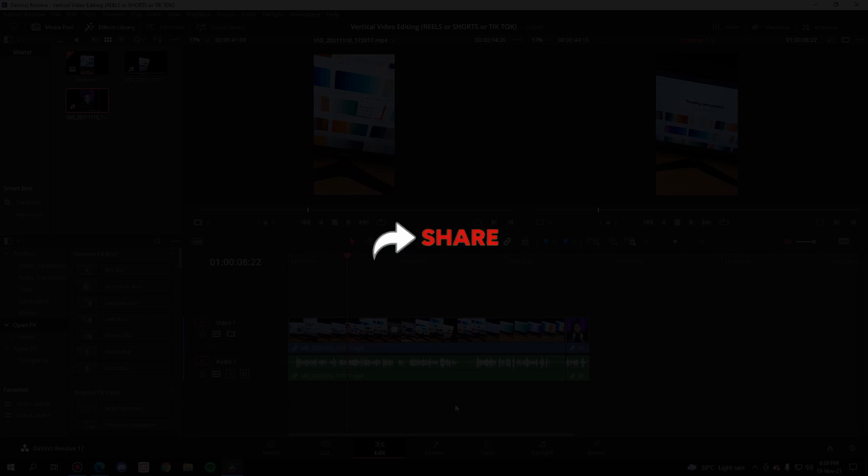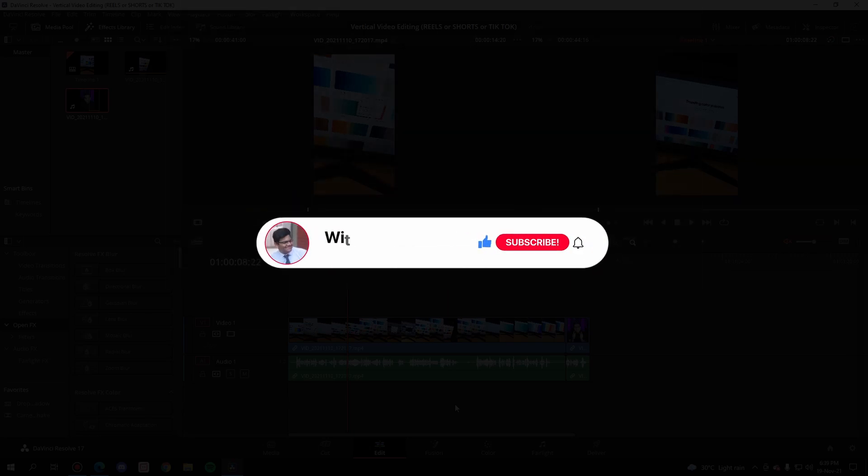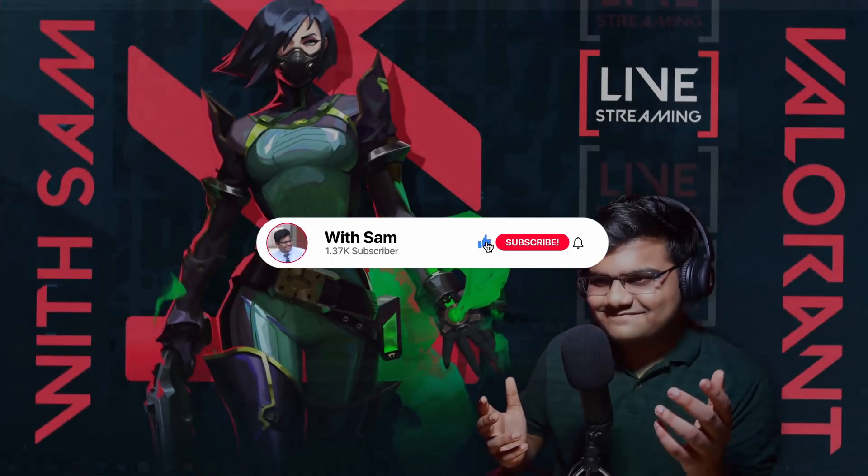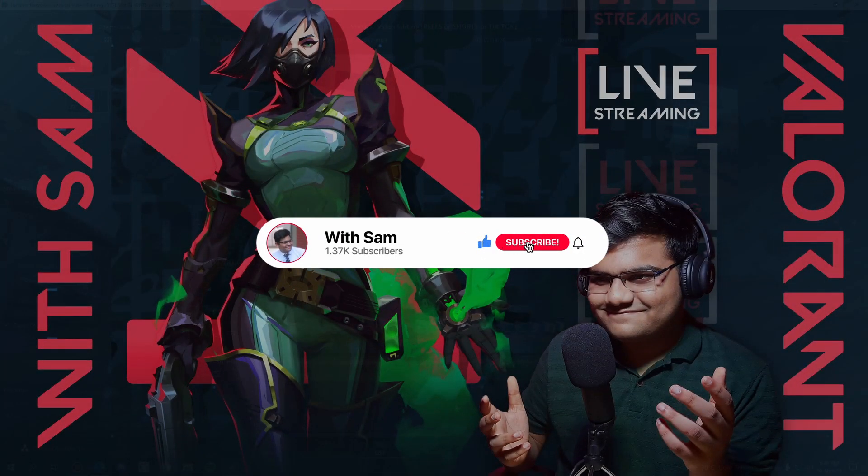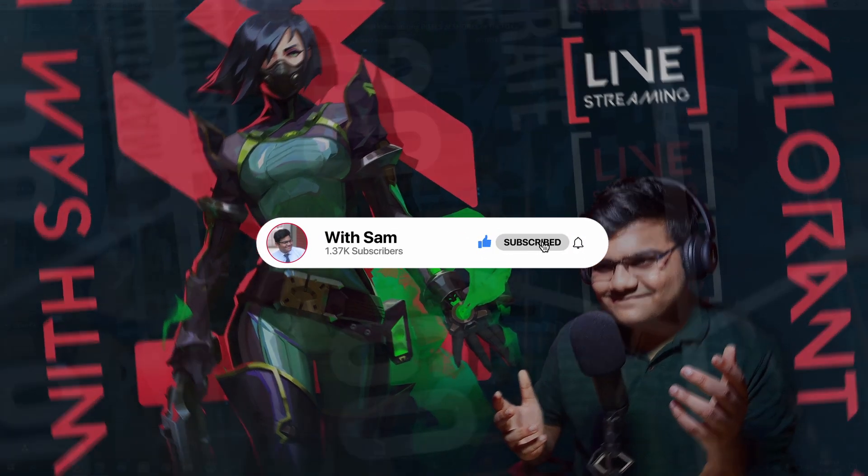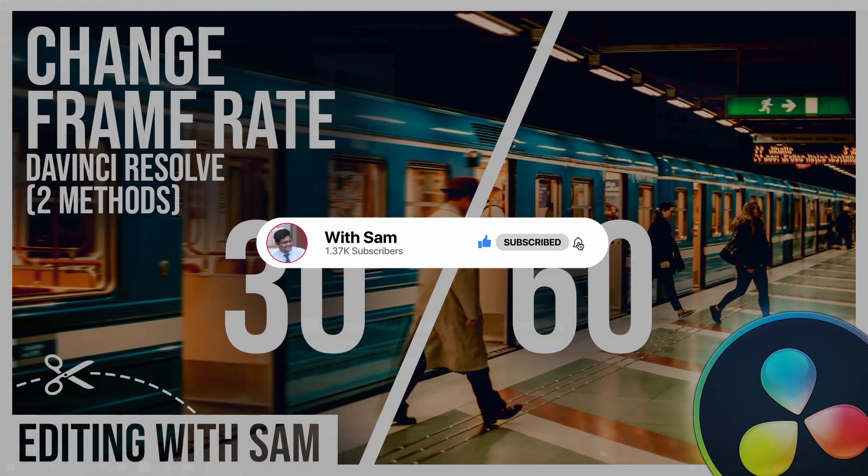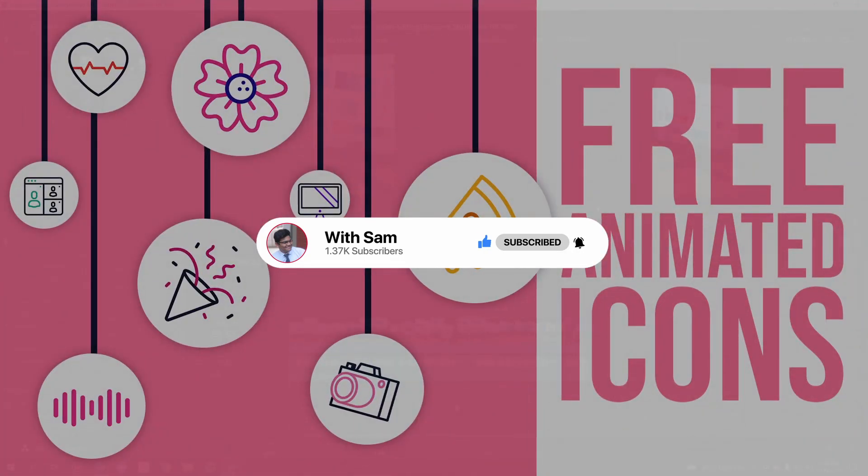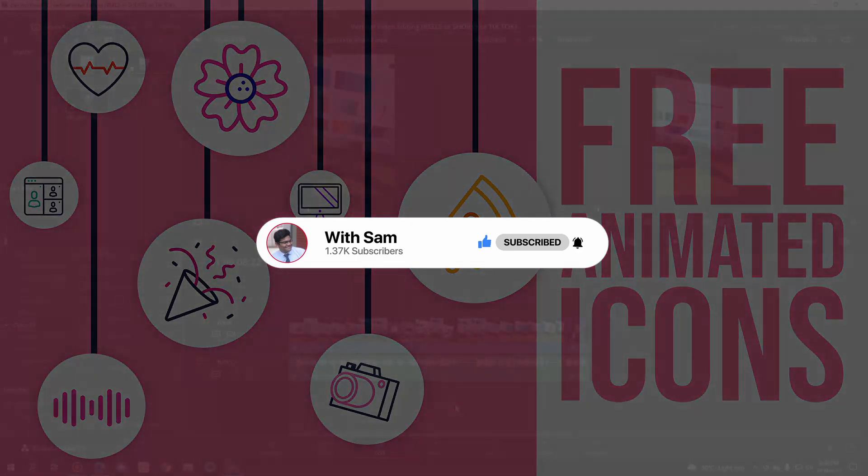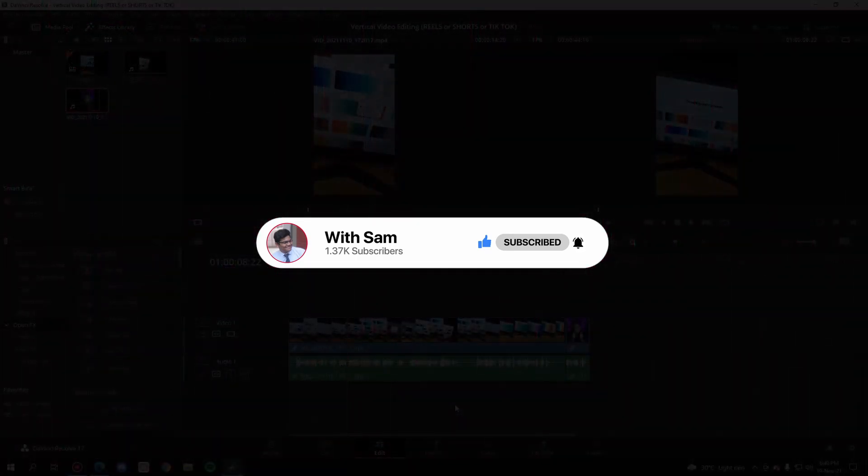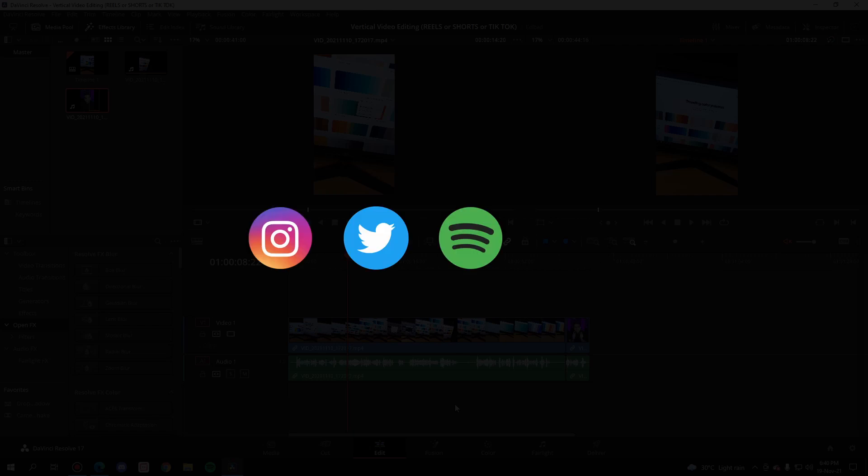And finally, don't forget to subscribe to the channel. I do live streams every week, I post these DaVinci Resolve tutorials, and I post how-to tech videos, tech reviews, gaming, coding, vlogging. So if all that is your vibe, hit that subscribe button and don't forget to press the notification bell so you don't miss out on any of this content.